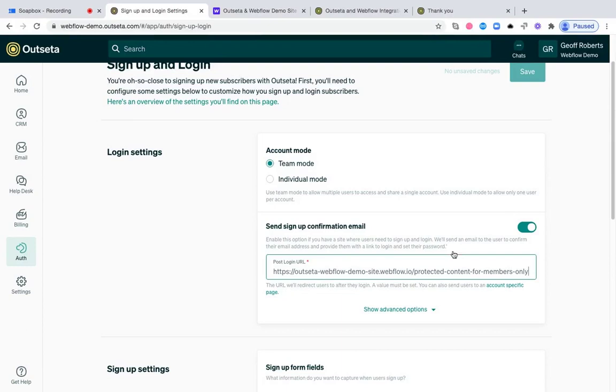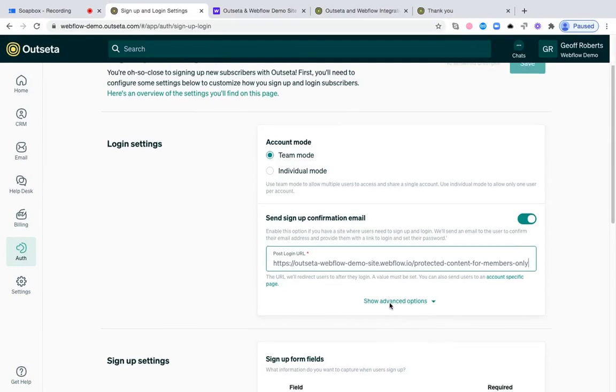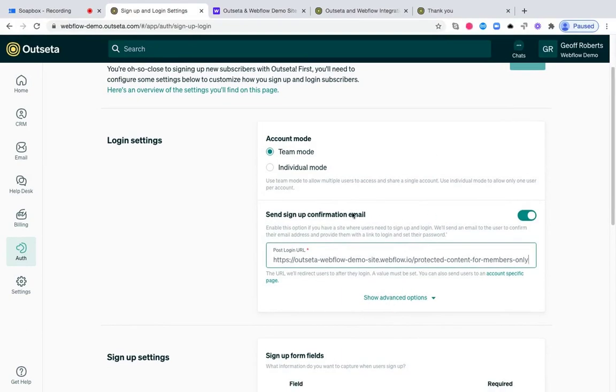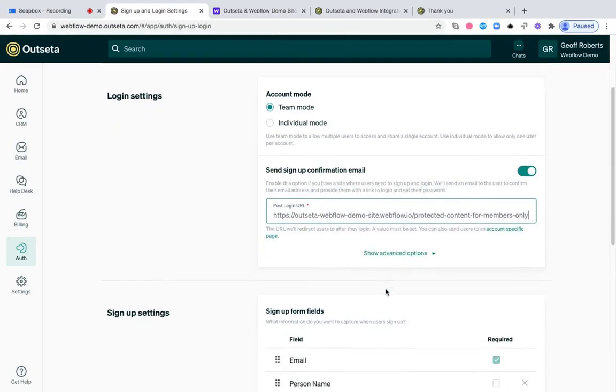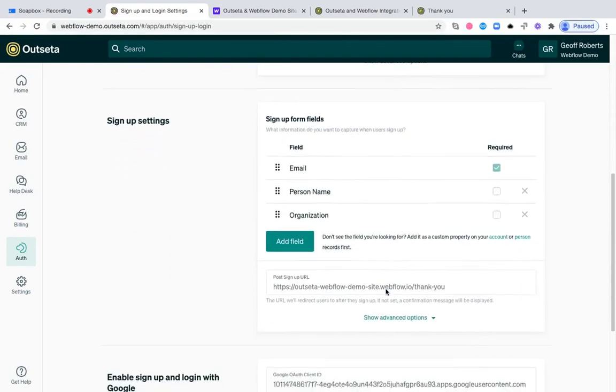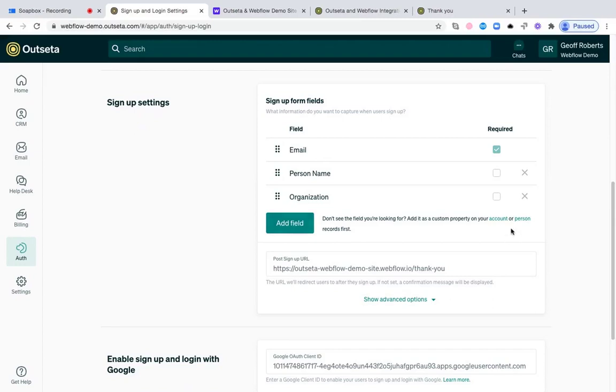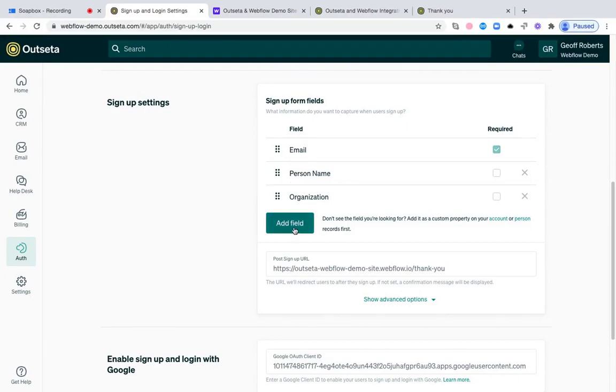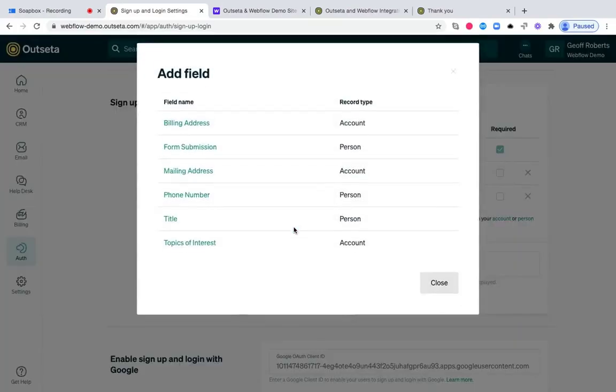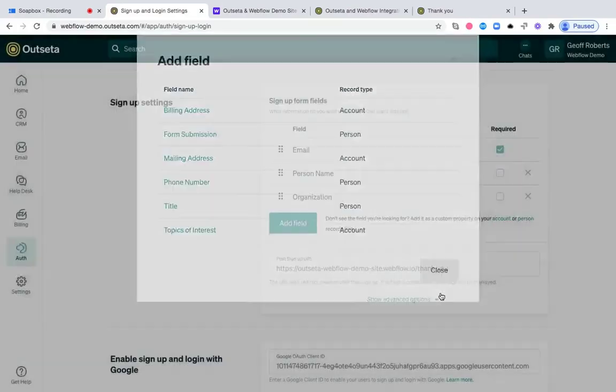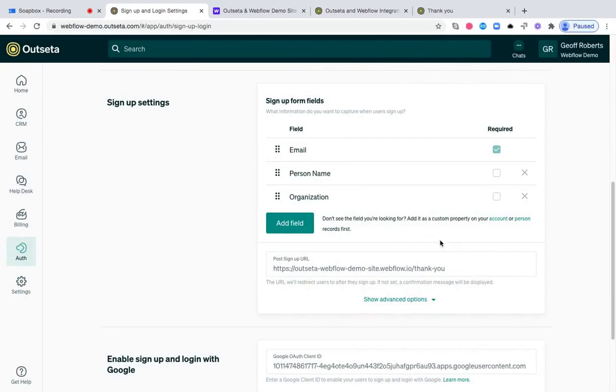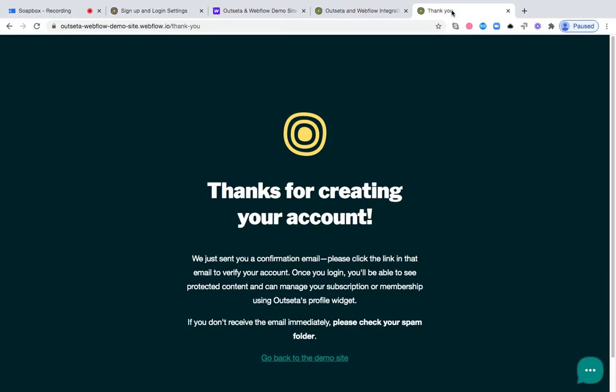The post login URL here is particularly important. This is the page that you want to send your users to as soon as they log into your product. Finally, we have our signup settings here. The signup form fields are just the fields of information that you want to capture from new users or members at signup. Right now we're requesting email, person name, and organization, but you can add whatever fields that you like here. Finally, the post signup URL is a URL that will redirect users to just the first time that they subscribe. In this case, we have it set to a thank you page that just thanks the users for creating their account and sets the expectation that they should be looking for a confirmation email.